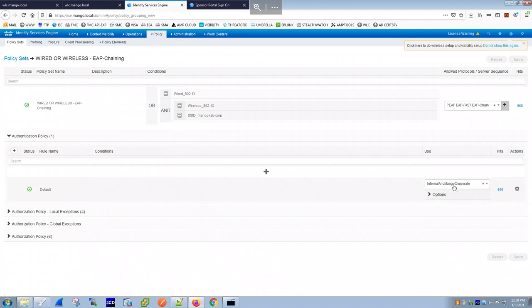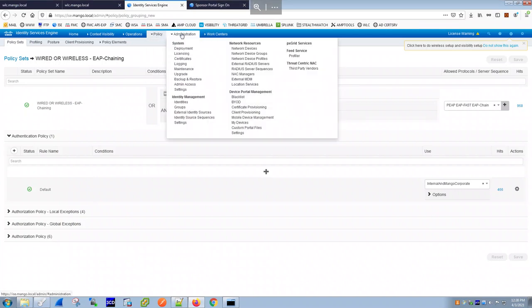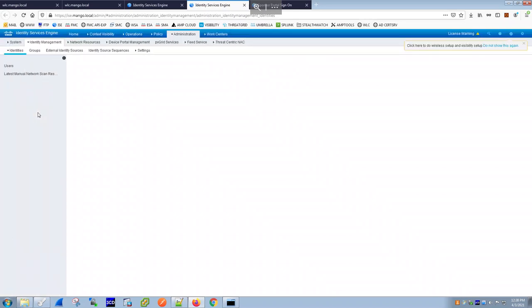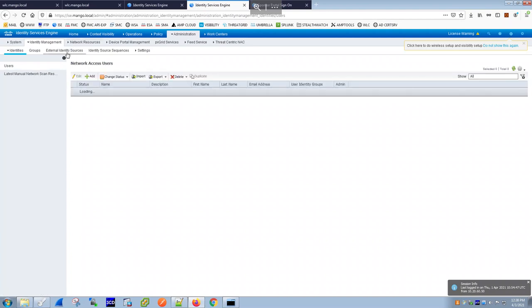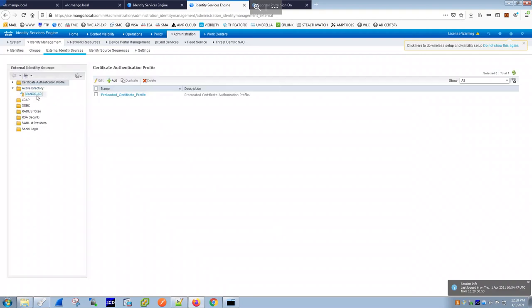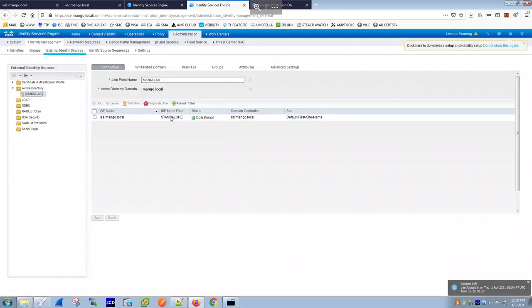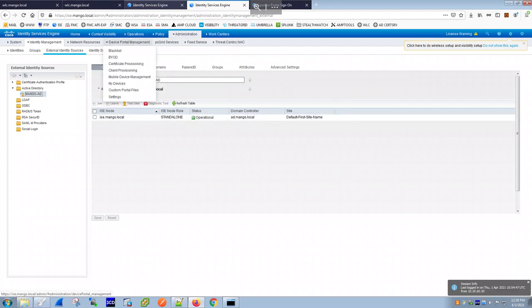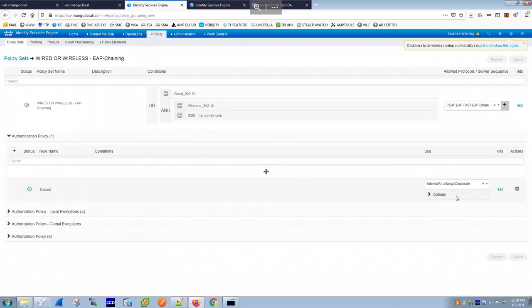Under Identity Sources > External Identity Sources, you can see 'mango-ad' which is operational — that's our ISE node joined to the Active Directory. Because the ISE is connected to AD, Eric's authentication passes successfully as a valid domain user.